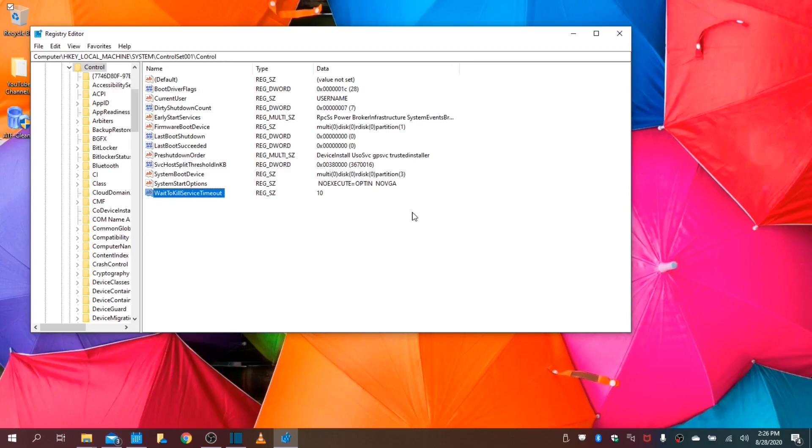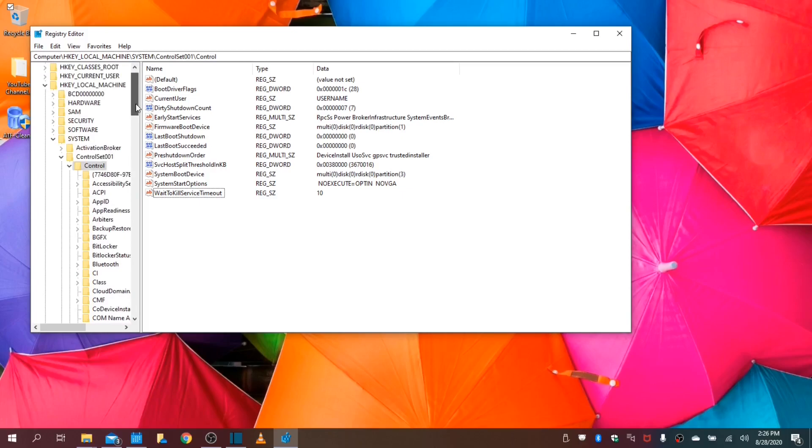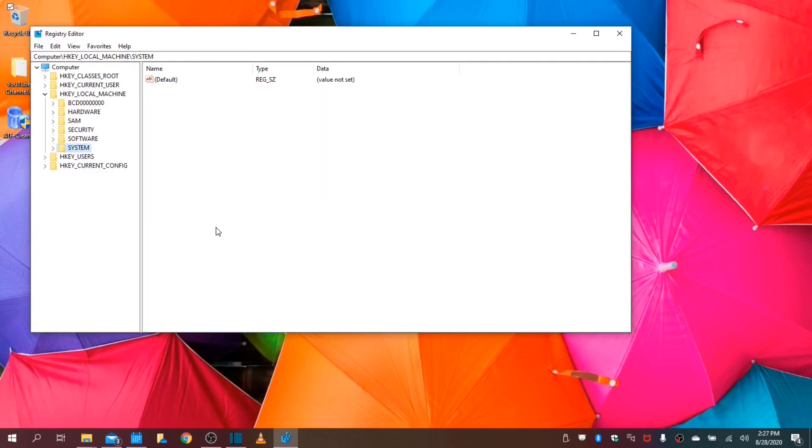Once completed with this task, you are finished with your optimization process. Let's close this and reboot your computer.